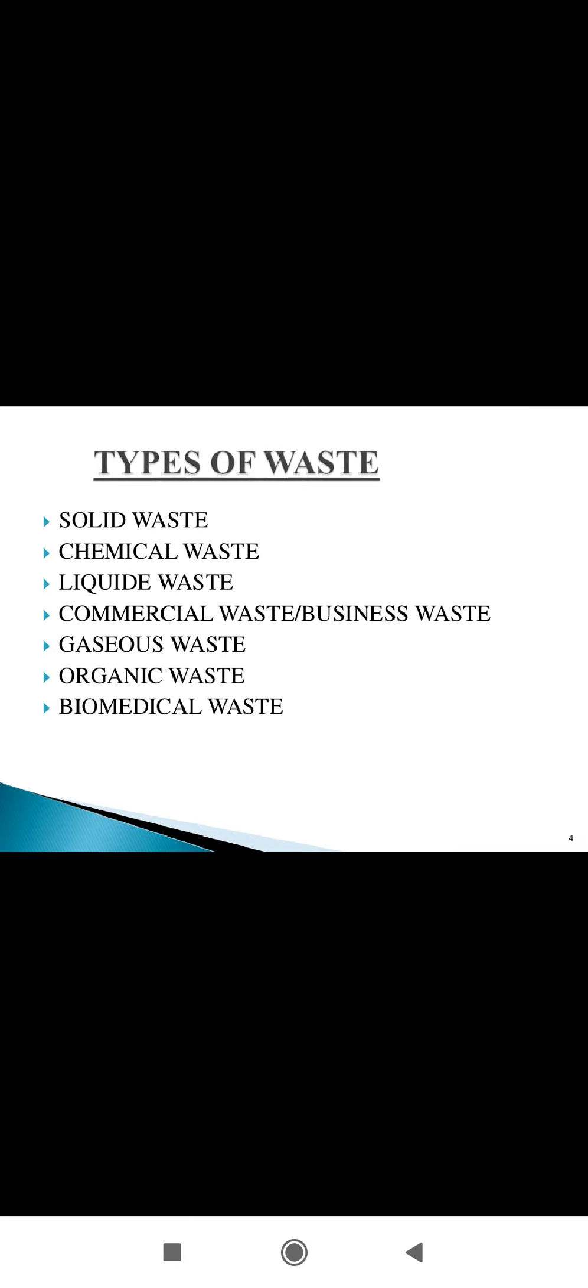Next are the types of waste. Various types of waste are included. First is solid waste. Solid waste refers to waste from commercial, mining, or agricultural activities.